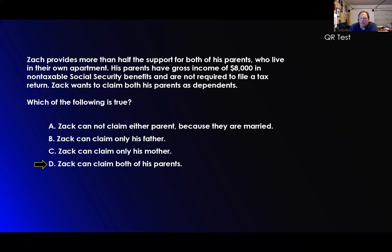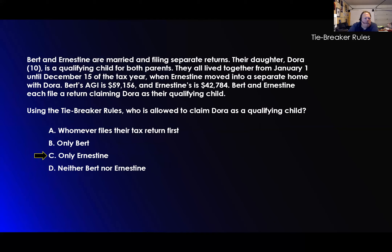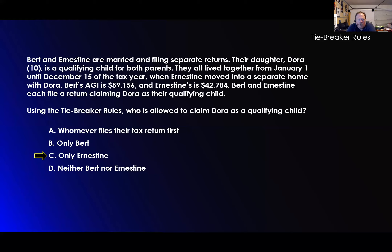Now let's check the tiebreaker rules. Burton and Ernestine are married and filing separate returns. Their daughter Dora is 10 and is a qualifying child for both parents. They all live together from January 1st until December 15th of the tax year, when Ernestine moved into a separate home with Dora. Bert's AGI is $59,000 and Ernestine's is $42,000. Bert and Ernestine each file a return claiming Dora as their qualifying child. Using the tiebreaker rules, who is allowed to claim Dora? They're both parents — that wipes out the parent rule. The next one: who had them the longest? Ernestine moved out with Dora on December 15th, so only Ernestine.